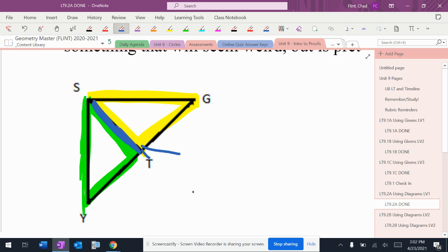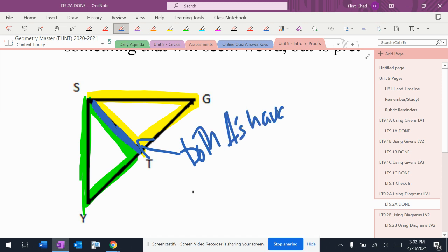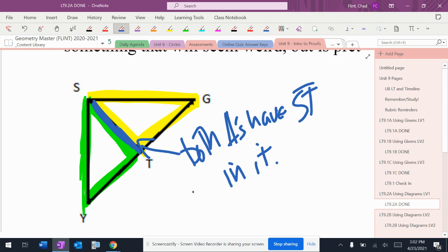And what I mean by that is both triangles have side ST in it. That means that I'm guaranteed that these two triangles have one side that's exactly the same in both of them. It's this side ST.